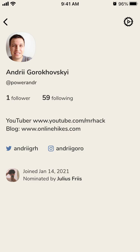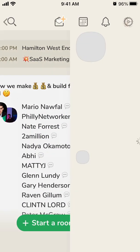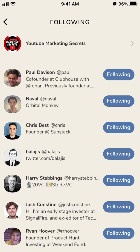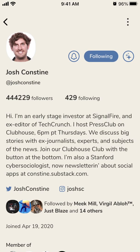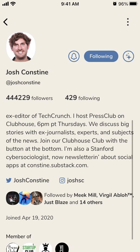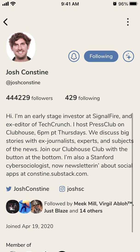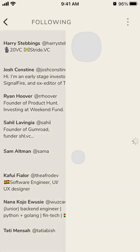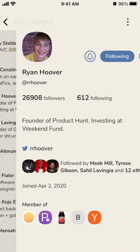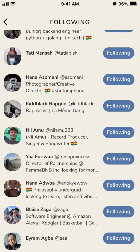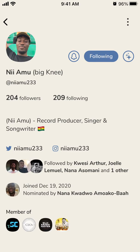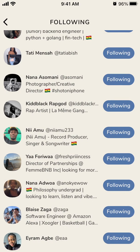Clubhouse bios can be super extensive and cool. You can see just some examples here. That's the idea — hope it was helpful!